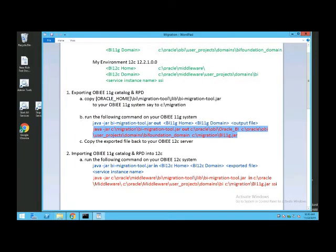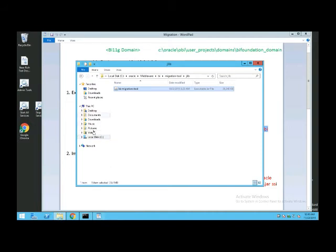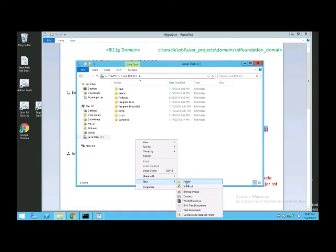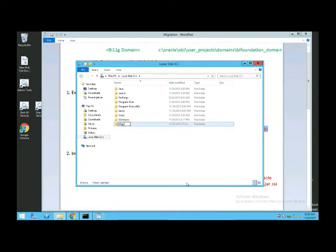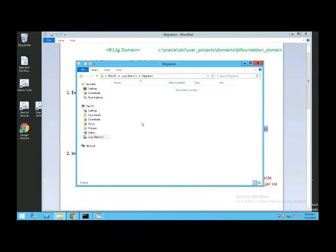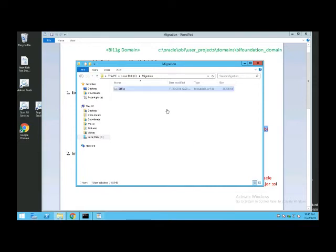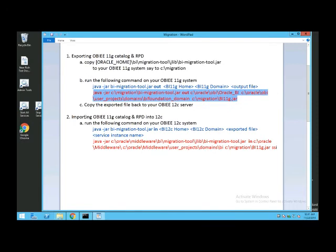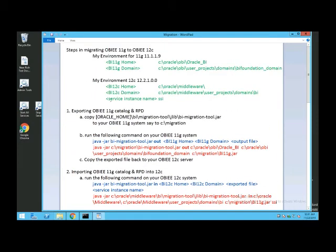I'll go to my 12C environment, create a directory under C called 'migration', and paste the file there. Once I have the file in the migration directory, all I have to do is run the import script on 12C. It's as simple as running this command line for importing into 12C.